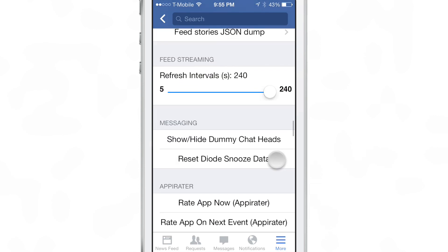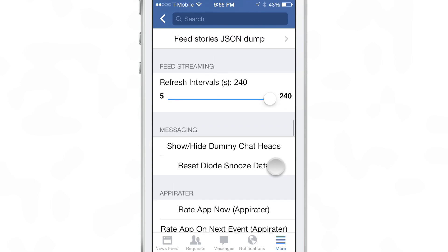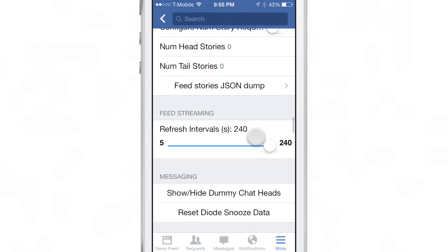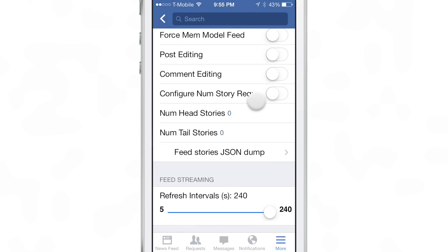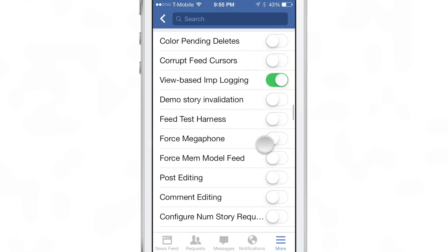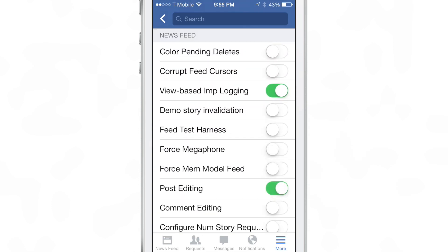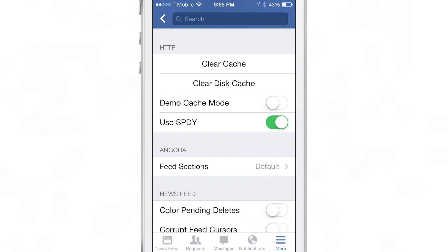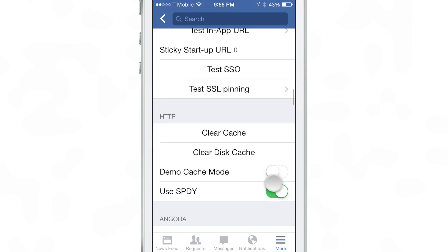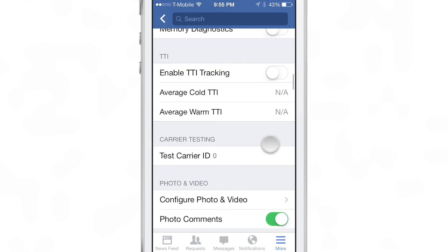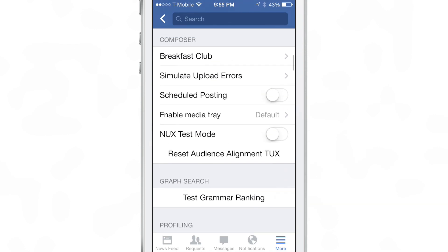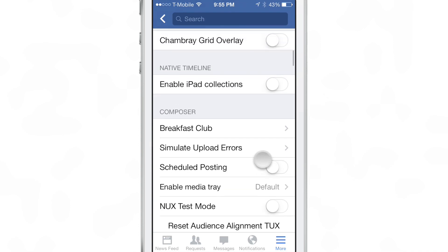Show, hide, dummy chat hits, refresh intervals for feed streaming, post editing force mem module feed, feed sections, clear cache, test in-app URL, test grammar ranking.